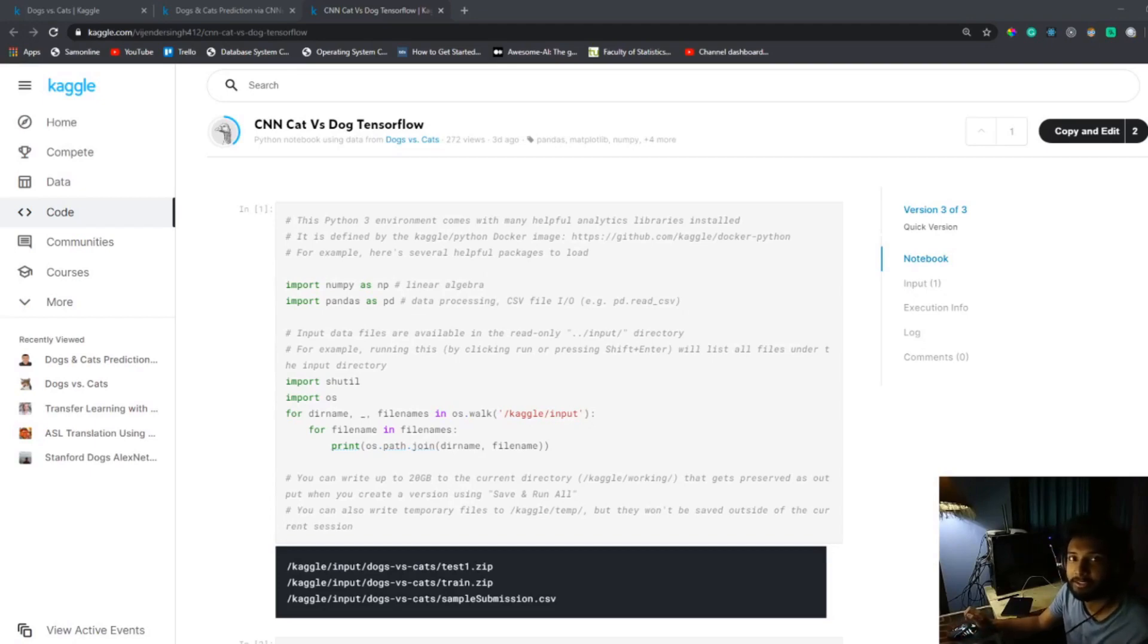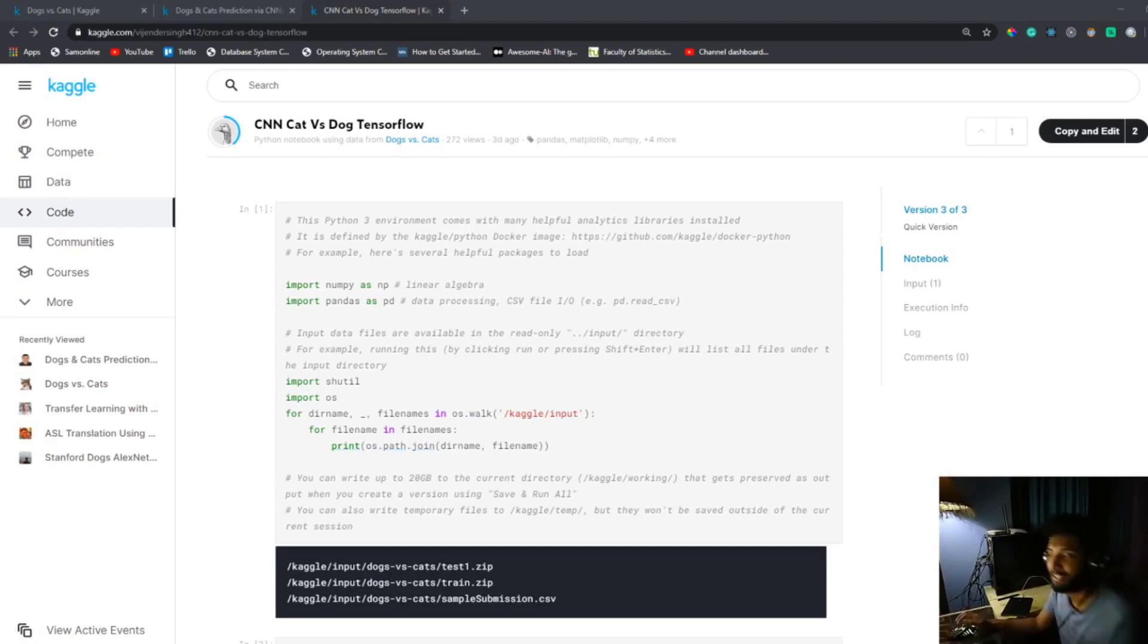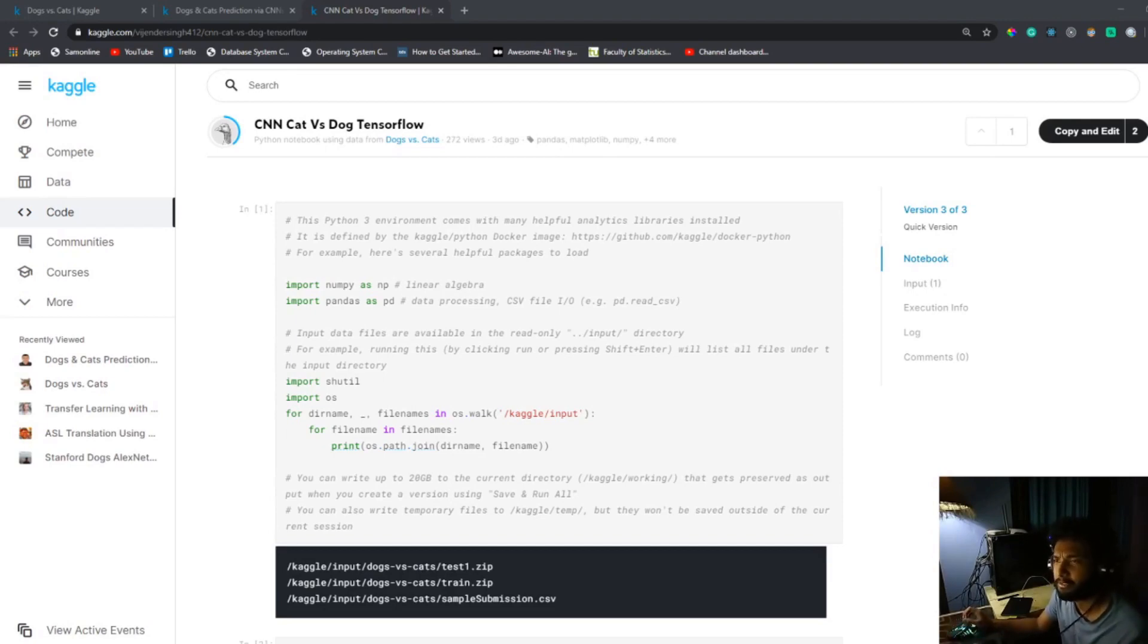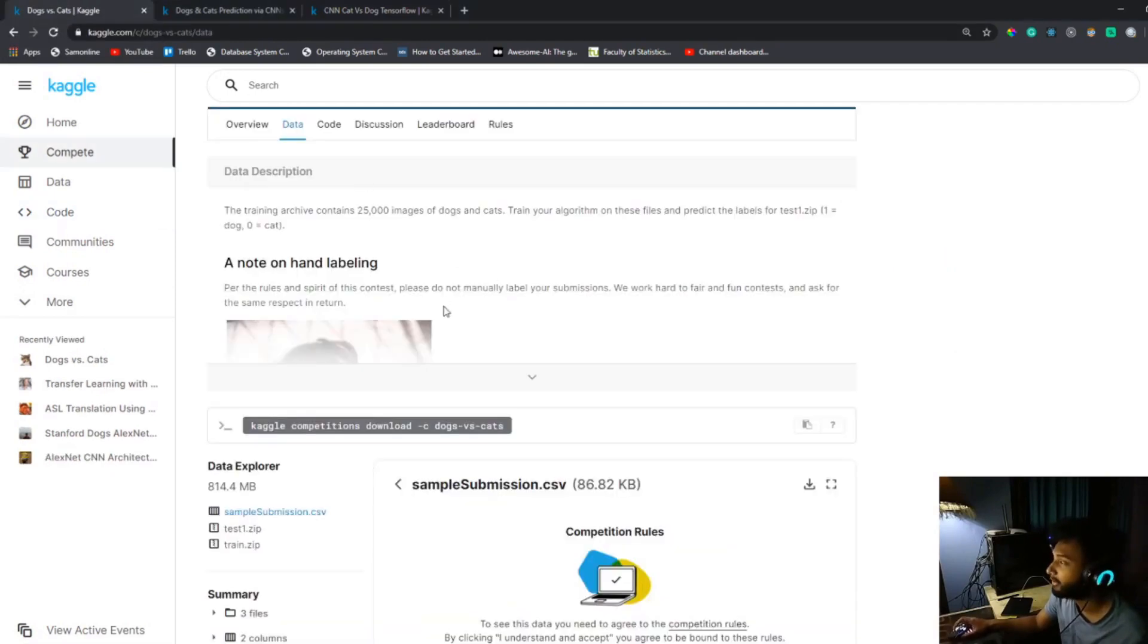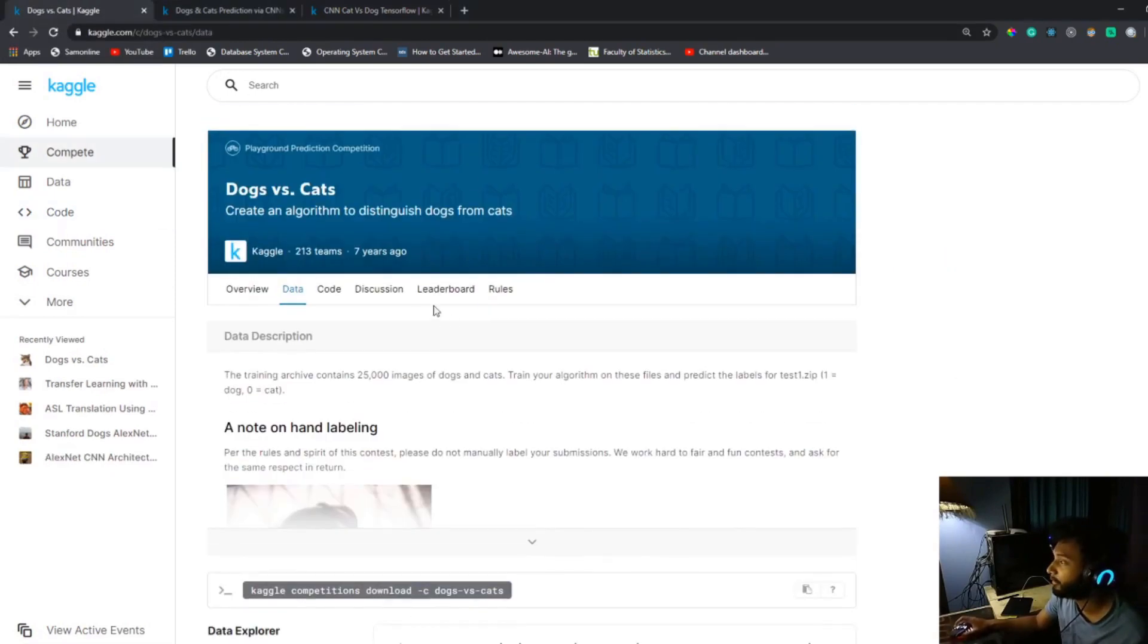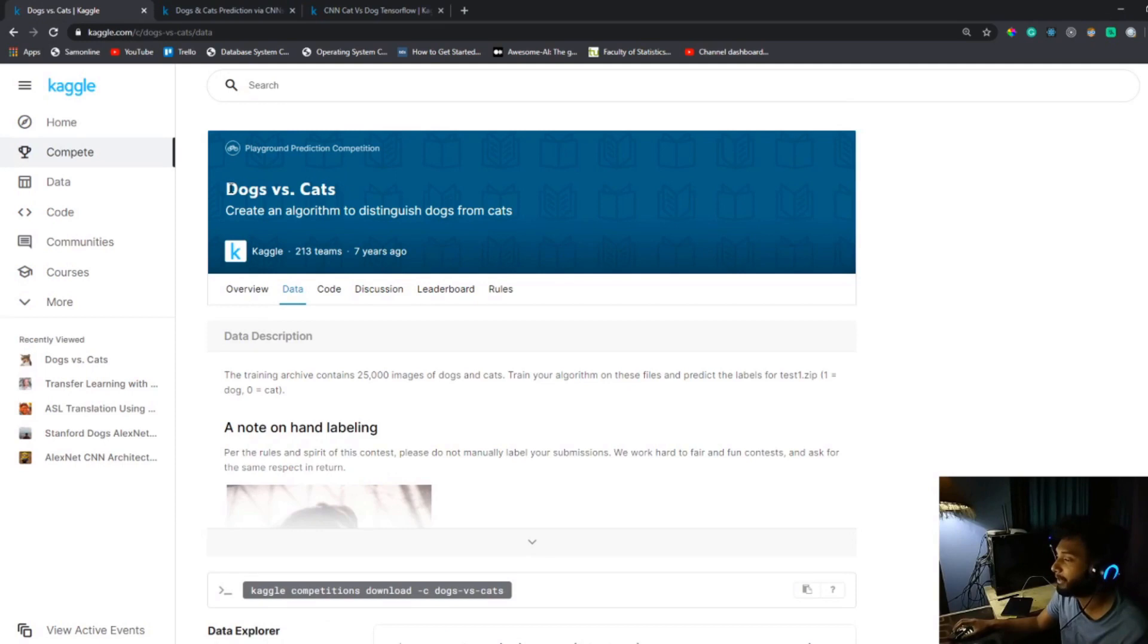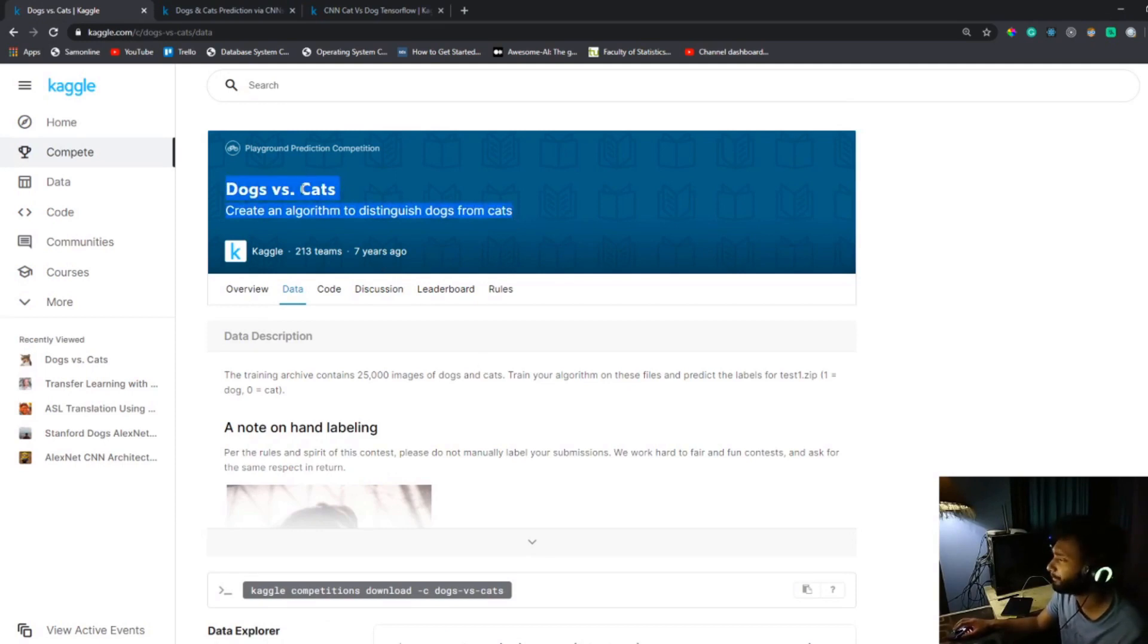Hi everyone, I hope you're doing good. Welcome back to my channel. In this video I'm going to show you the basics of CNN by solving the cats and dogs problem in Kaggle. So if you don't know what the cats and dogs problem is, it's basically a machine learning problem from Kaggle.